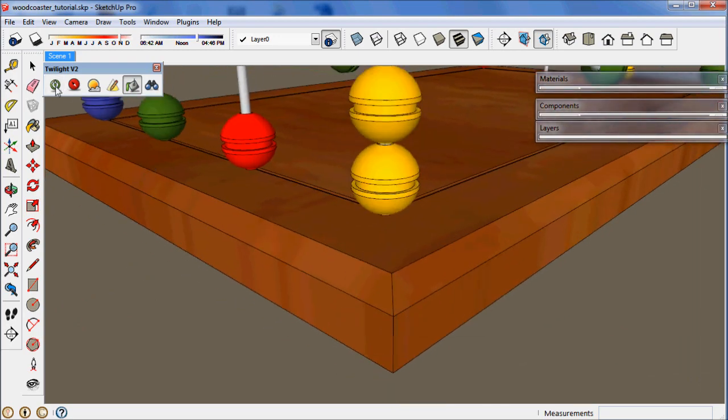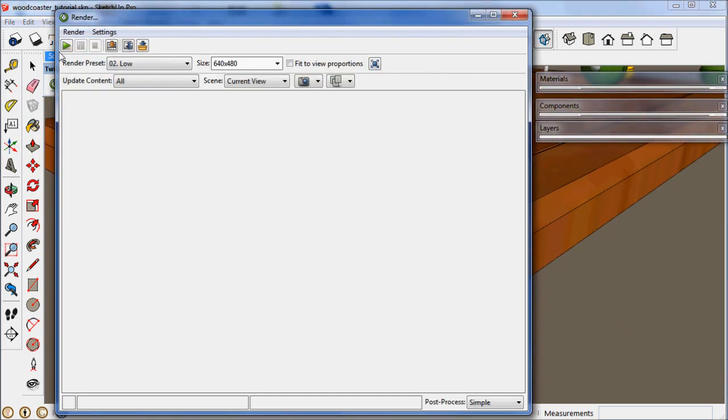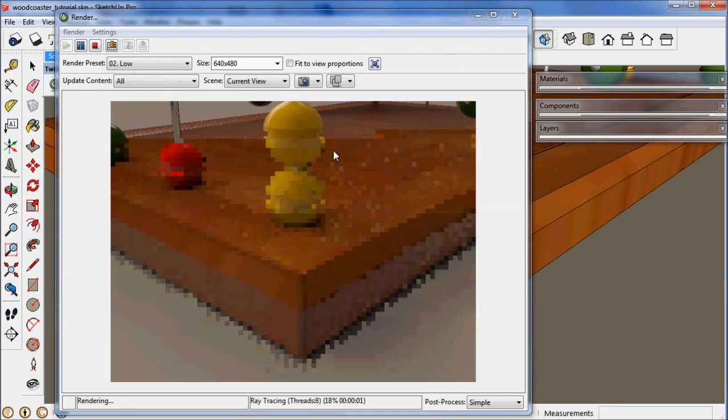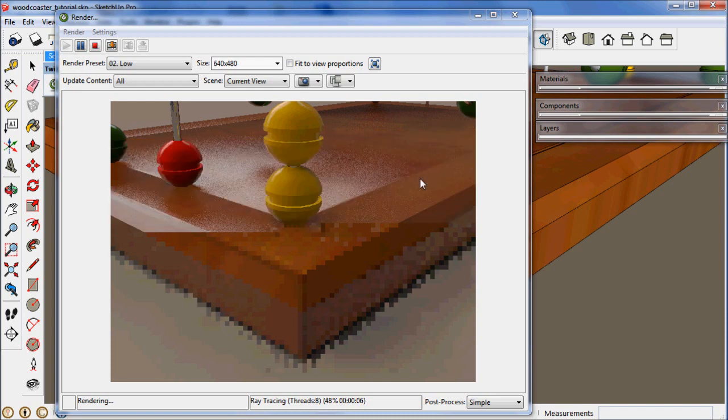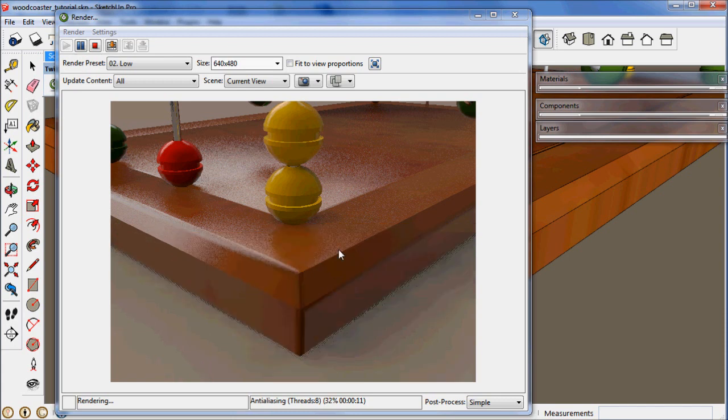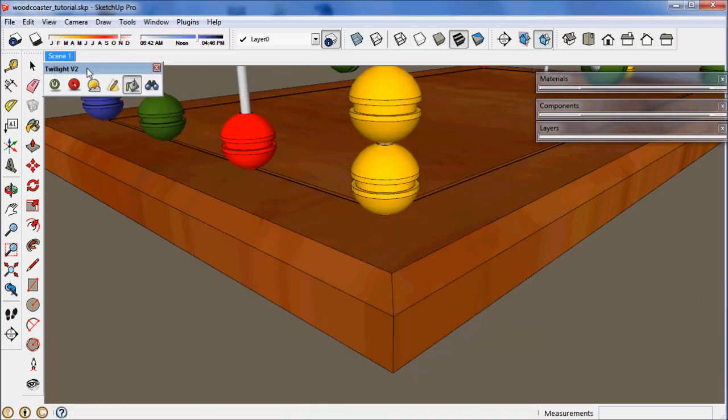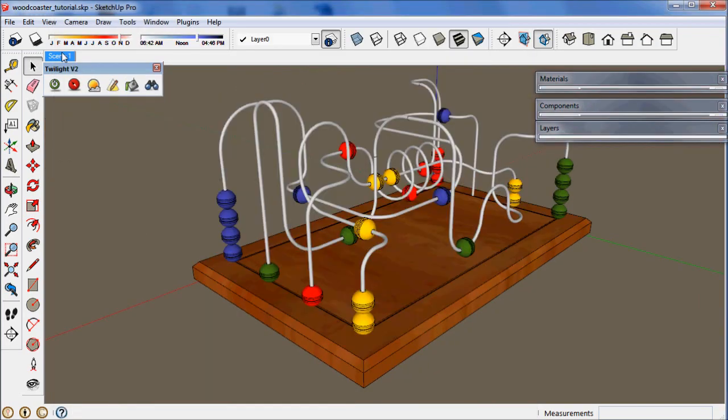Now let's zoom into the model and see how that is affecting the corner. Now we can see that the bevel is working on the edges, making it smooth and soft. Anything greater than 30 degrees is receiving the bevel.